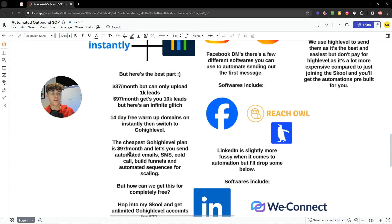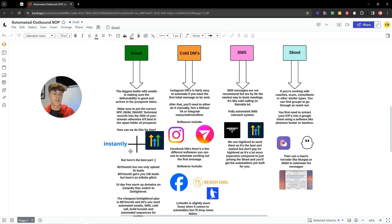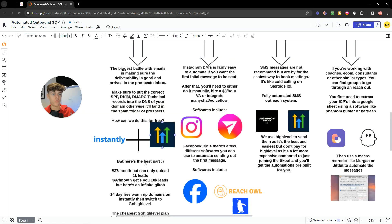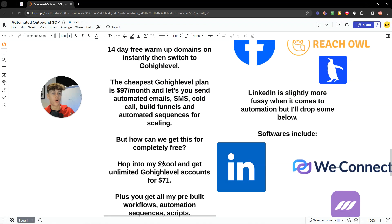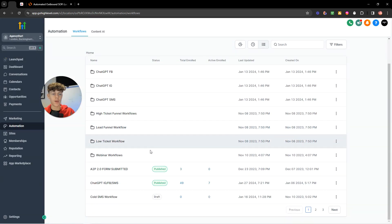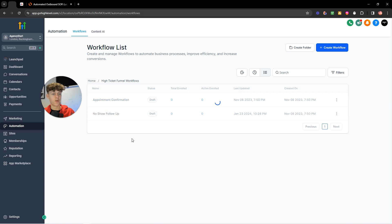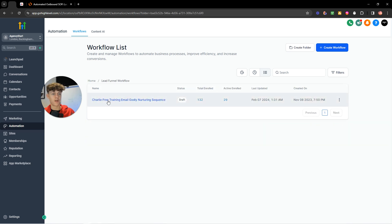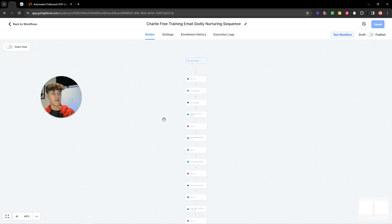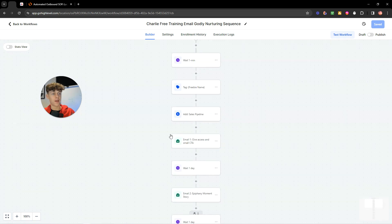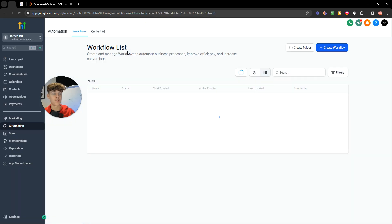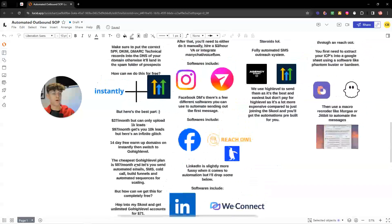That's probably the cheapest way to send cold emails. You can use GoHighLevel not only for outbound cold emails but also for building email nurturing sequences. For example, in GoHighLevel you get my high-ticket workflows, lead funnel workflows, and free training email nurturing sequences — my exact workflows in your sub-account just by being in my Skool group, all to help you scale your agency to six figures.